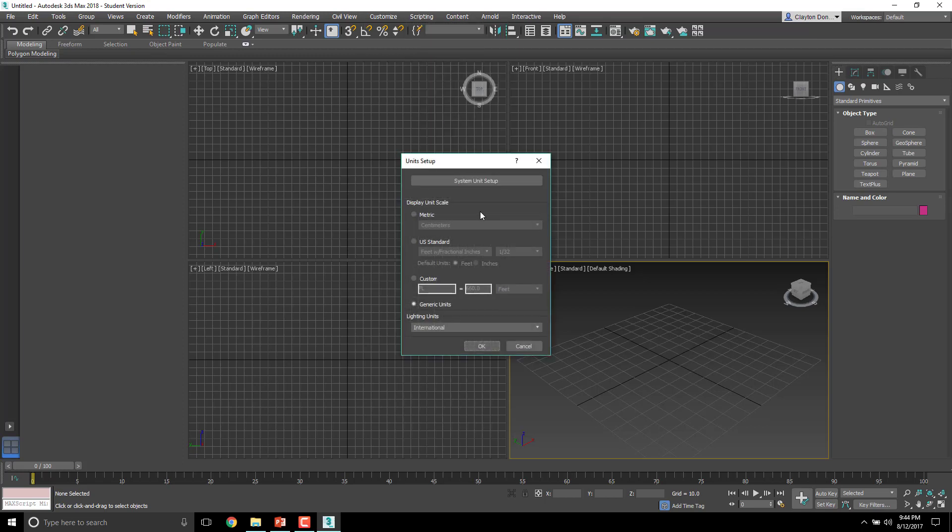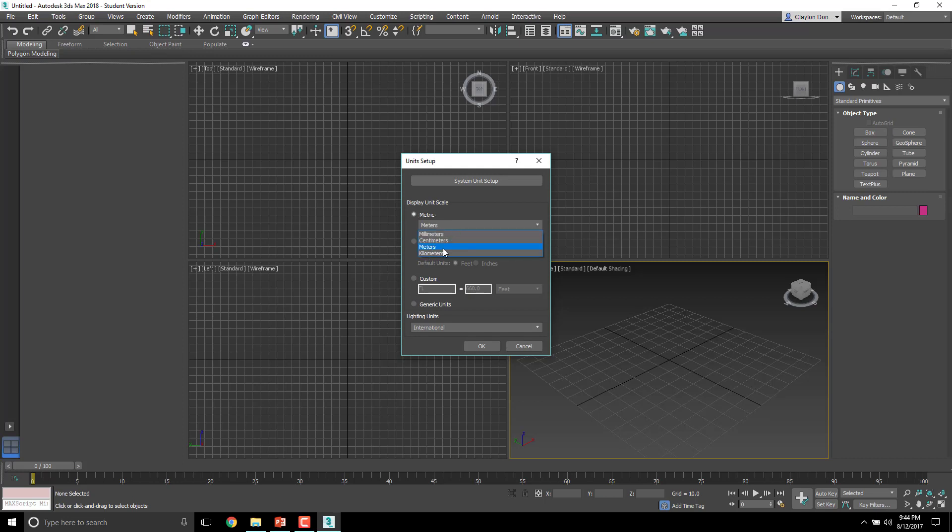In our game design work, we are going to mostly be using the metric system because the Unreal 4 engine is set up in the metric system, and the metric system is based off of base 100, which makes a lot of sense. Right now it's probably set to meters, but we would like to set to centimeters. So set your metric to centimeters and click OK.